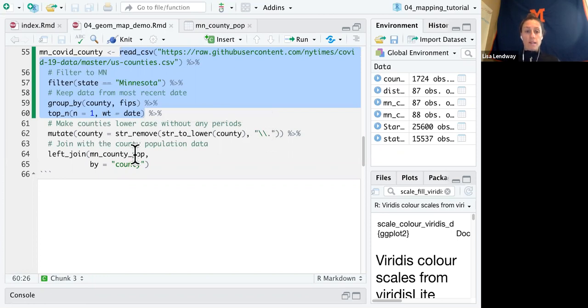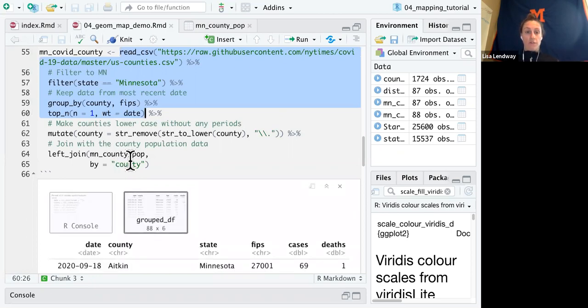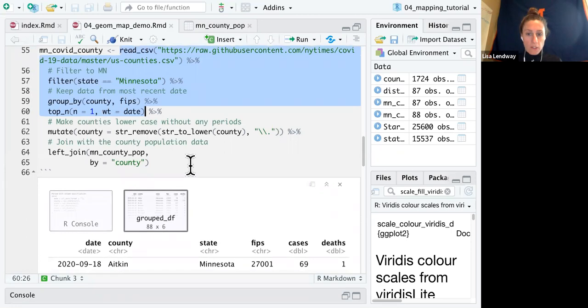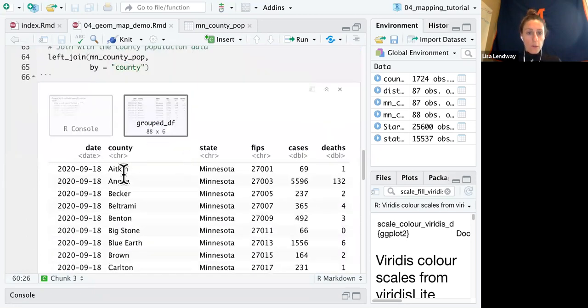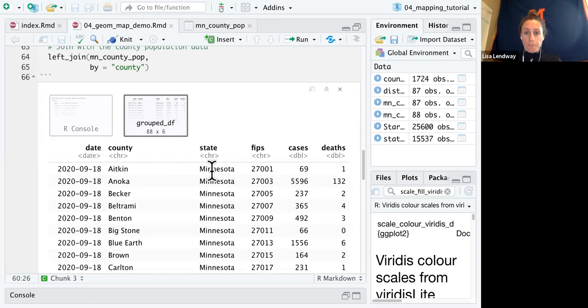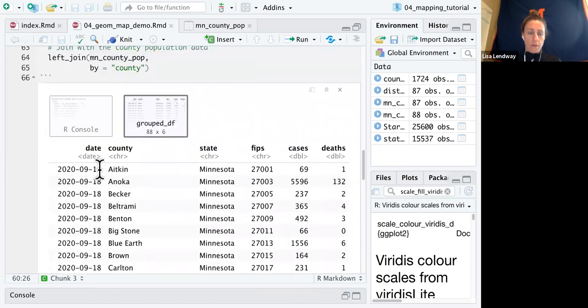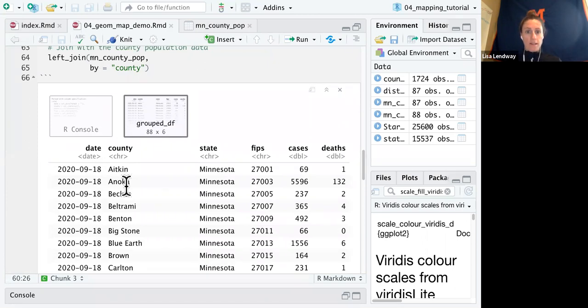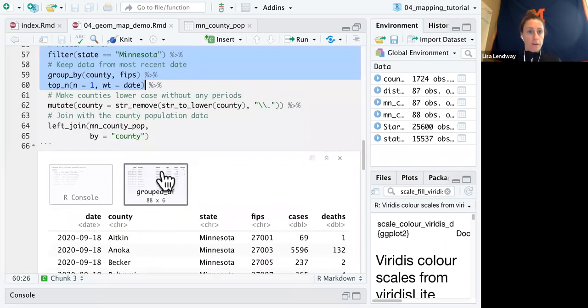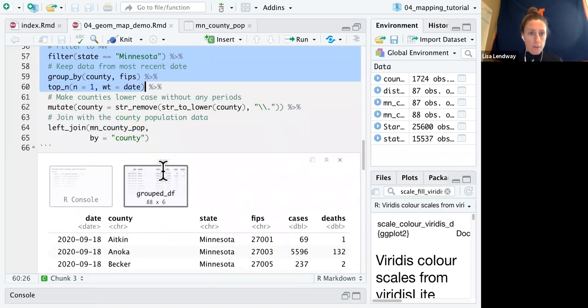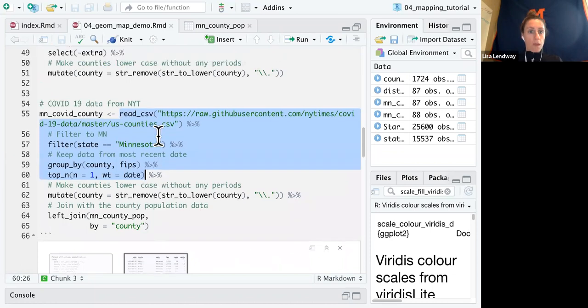So we do exactly what we did in the previous set of code. And then the last thing we do is actually join that population information to this code. So here we can see that for each county, we have the most recent cases and deaths. So this should be all September 18th, which was yesterday. I'm doing this on the 19th and probably the New York Times hasn't updated their data yet.